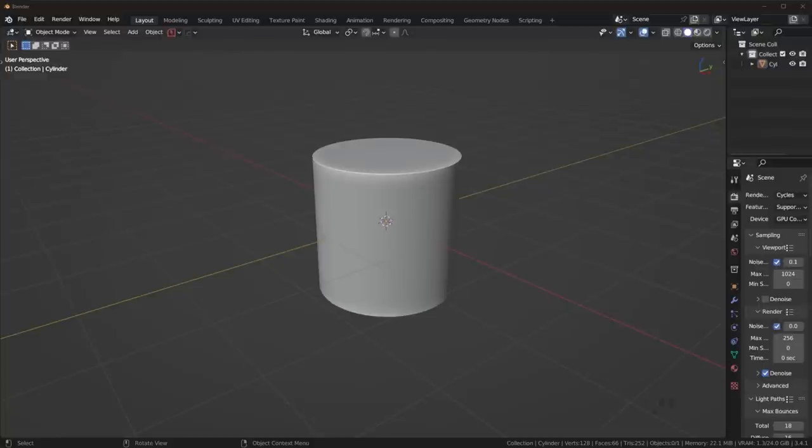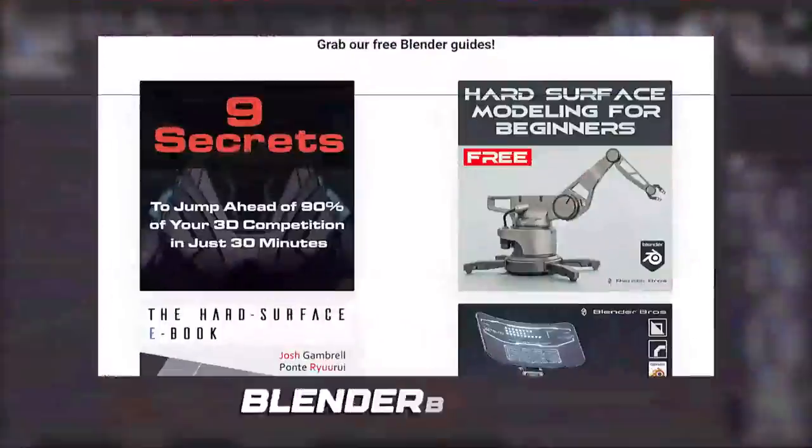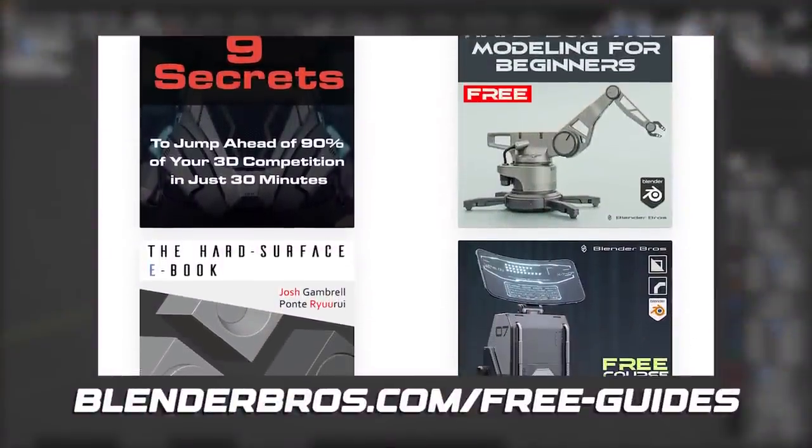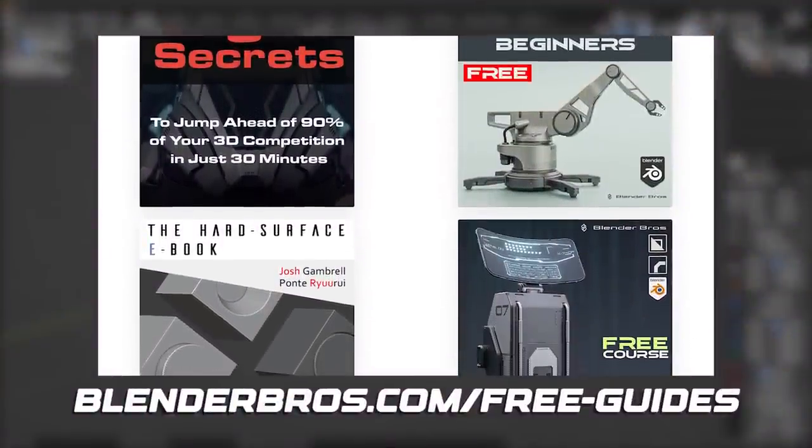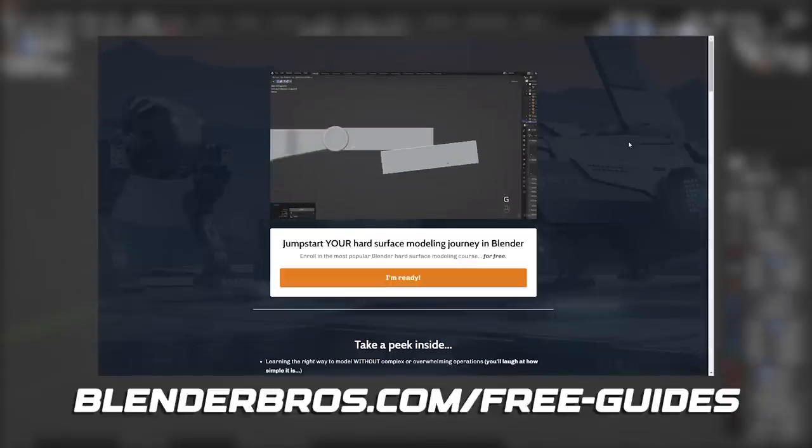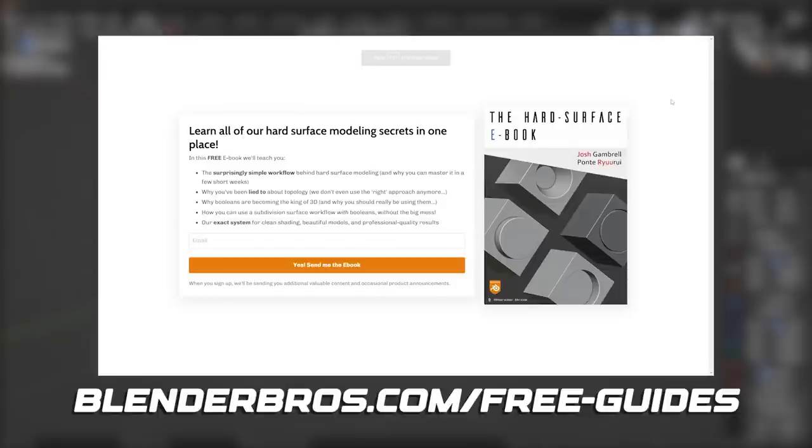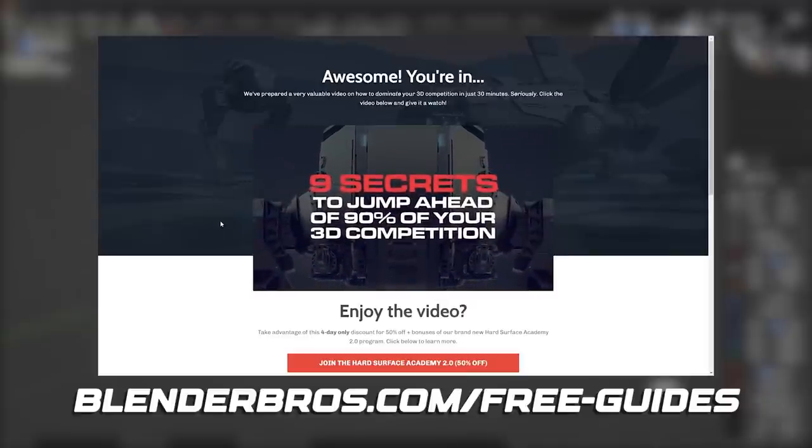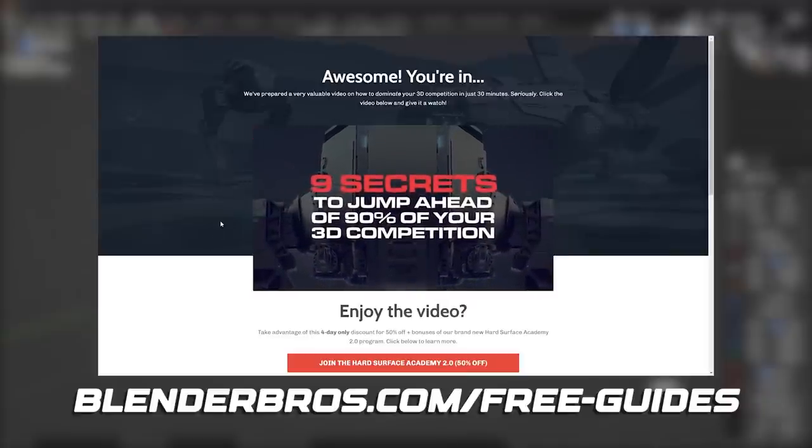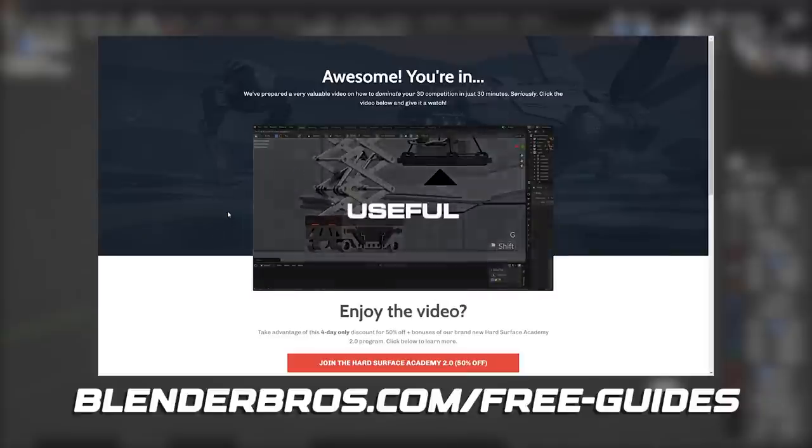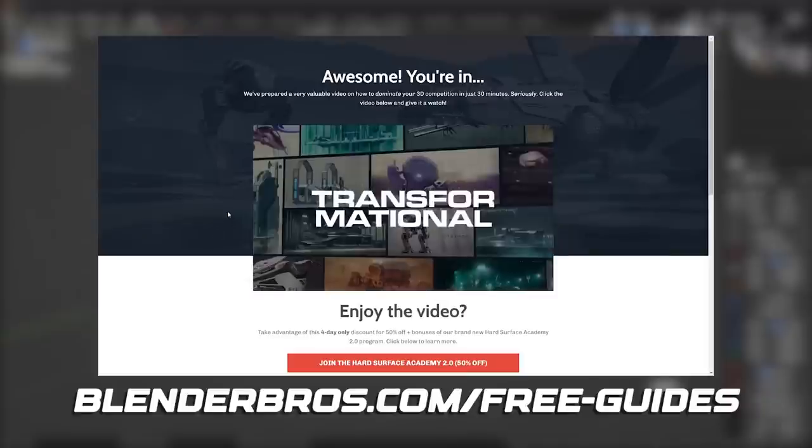Now before we get started, if you want to learn a bit more about hard surface modeling and grab some of our free stuff, head over to BlenderBros.com/free-guides. We have a free course over there for you to pick up, a free ebook, and if you want to learn a bit more of the strategies we use in hard surface modeling, we also have our nine secrets blender training. All of those for free on our website.